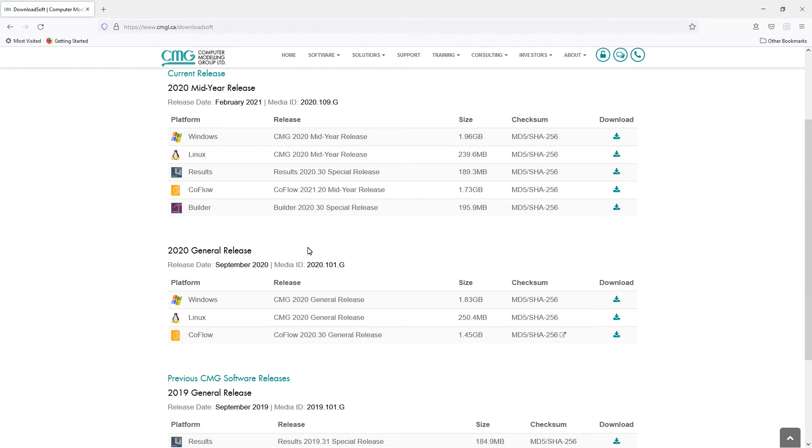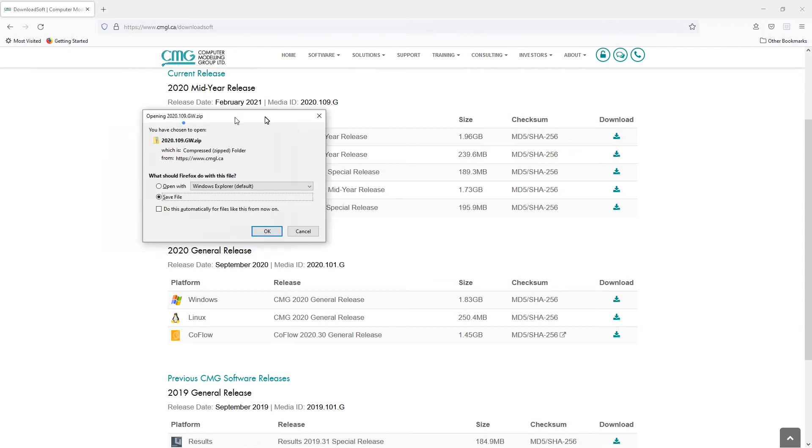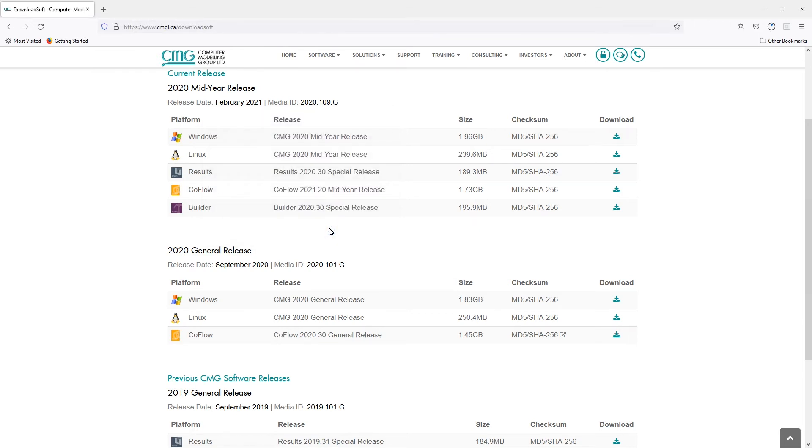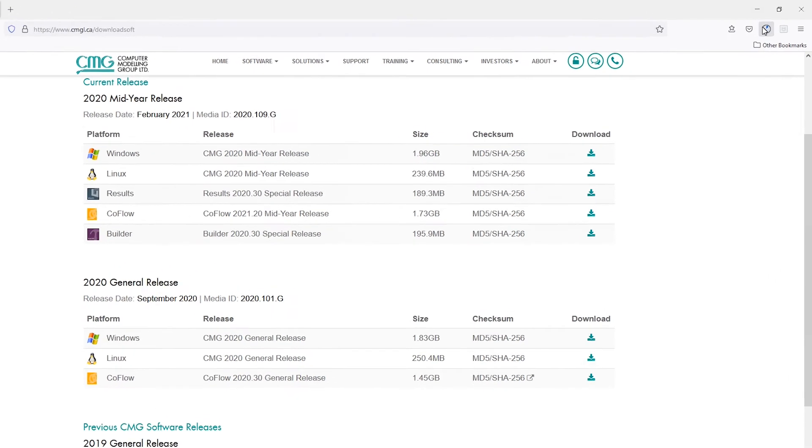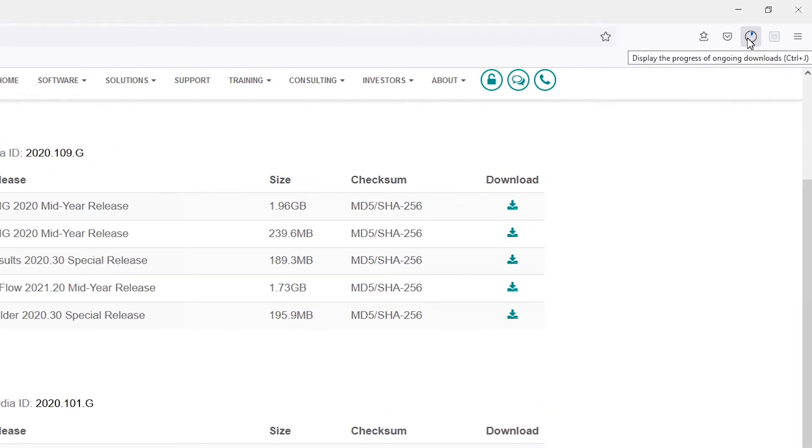So the download is very simple. Whatever version you are looking at, you can click on Windows, download here. Save this file to the location you have specified, click OK. Now you can see the download process. You can monitor at the top here how fast it is. Now it's a big file, it's about almost 2GB, so it might take depending on your connection anywhere from 15 minutes to maybe an hour or two to download.